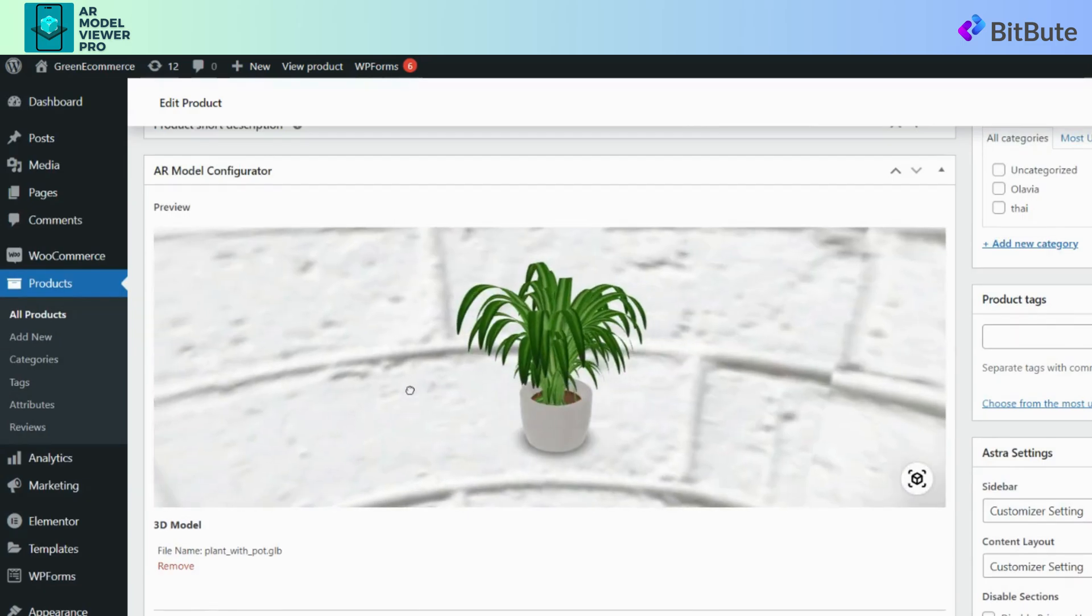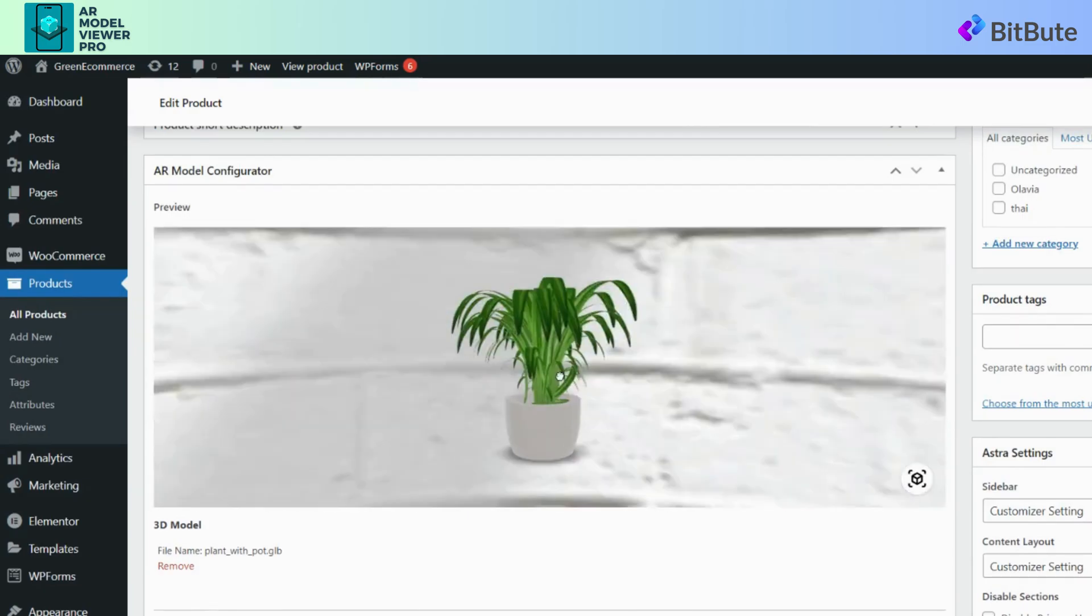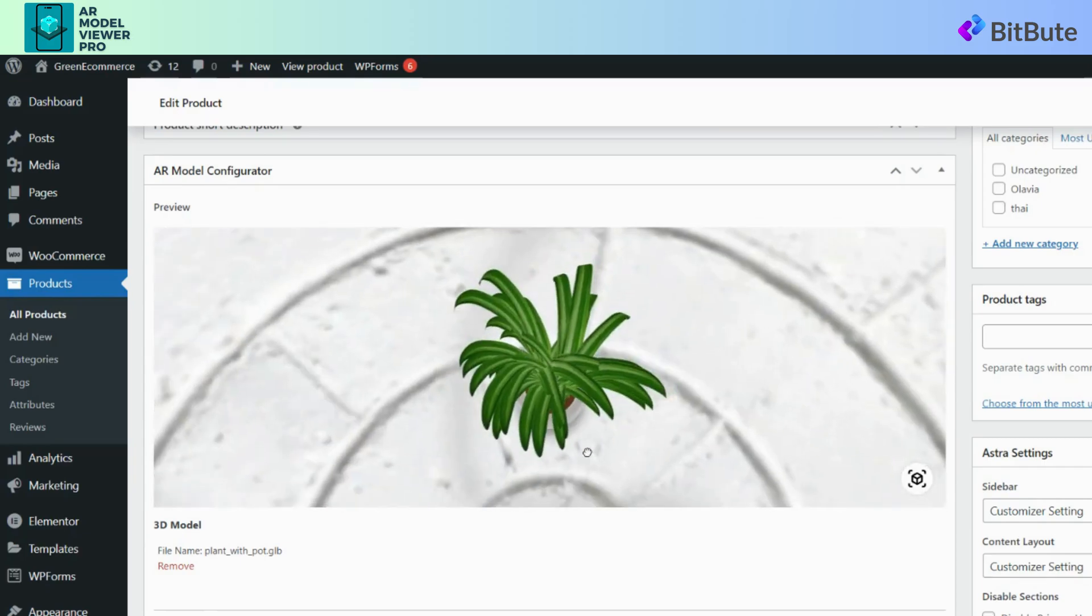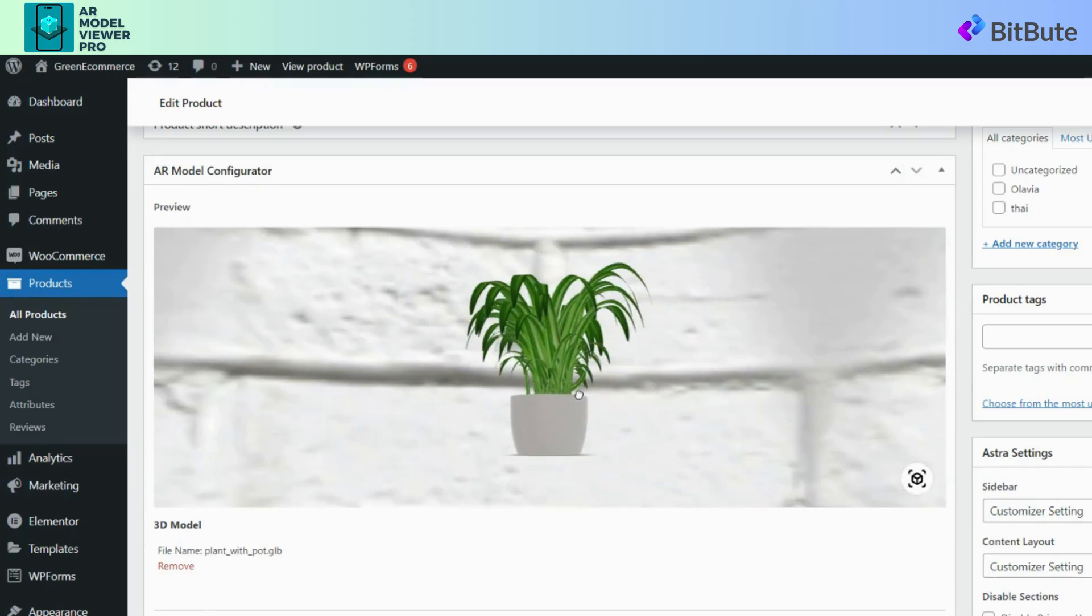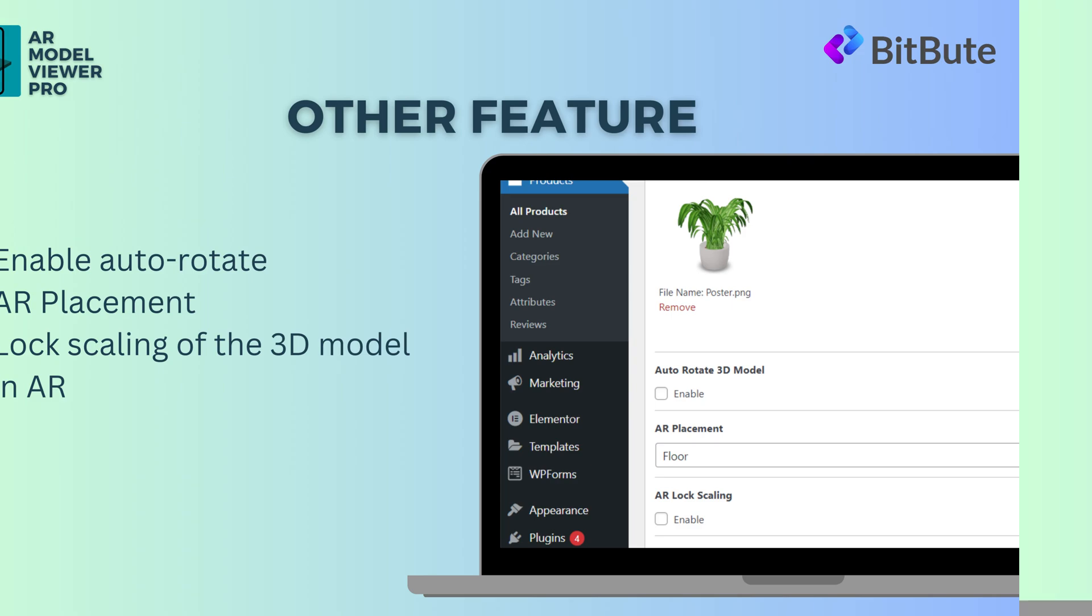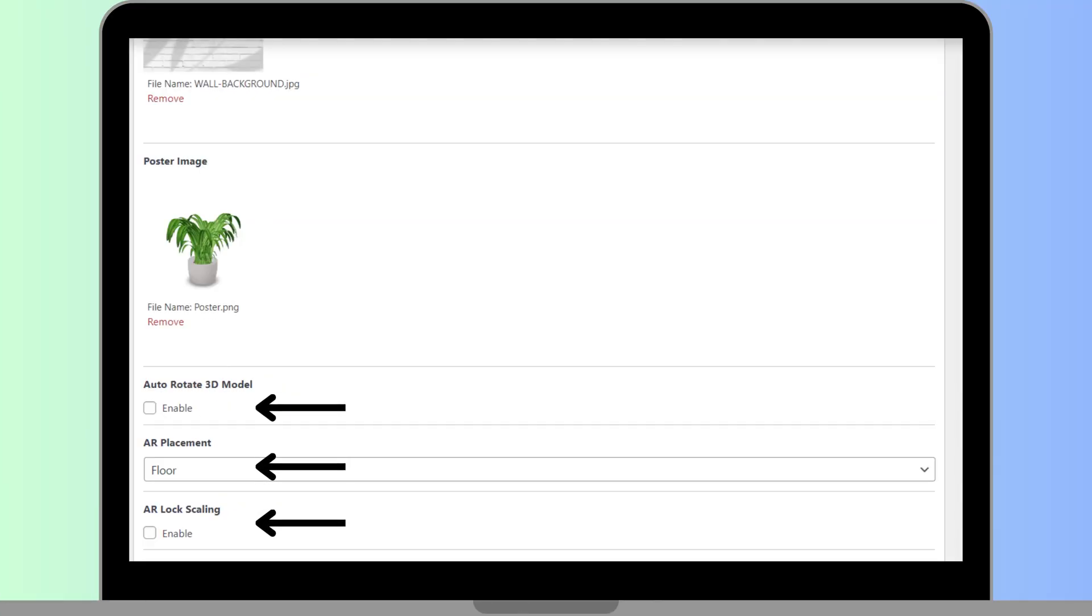Now let's explore some of the other features like how to enable auto-rotate, AR placement, lock scaling of the 3D model in AR. You can locate these features in the AR Model Configurator section. Auto-rotate a 3D model, AR lock scaling features with an enable checkbox, and AR placement feature with a dropdown button.